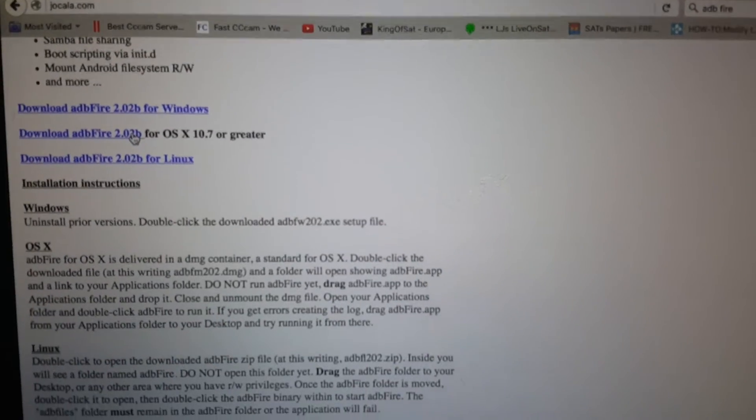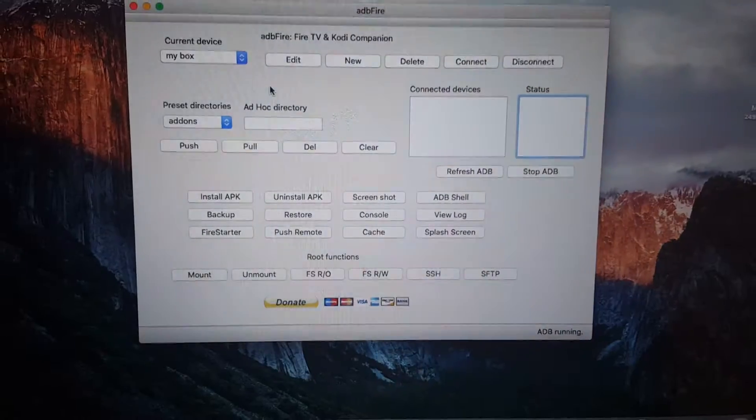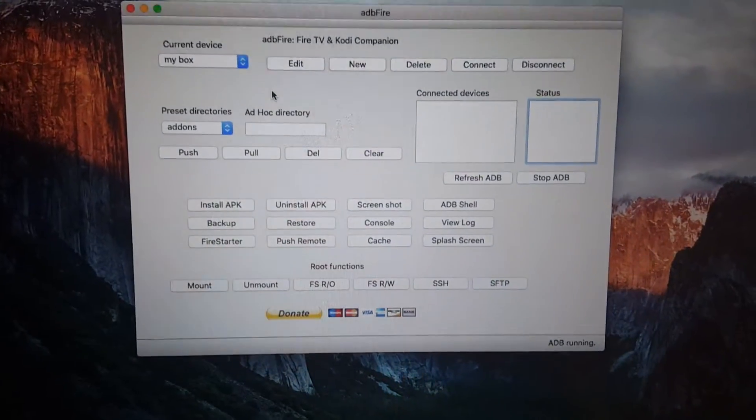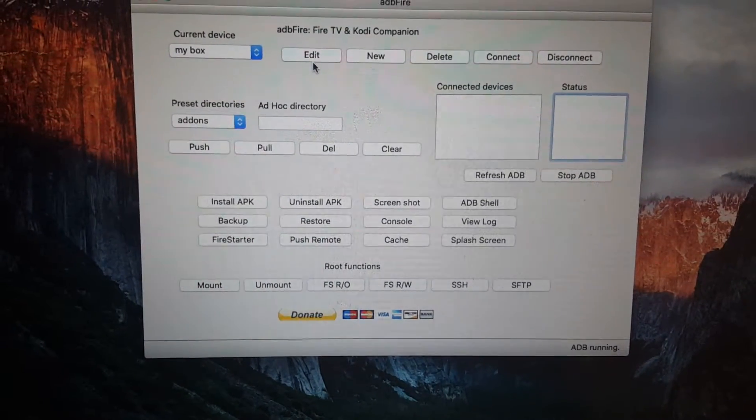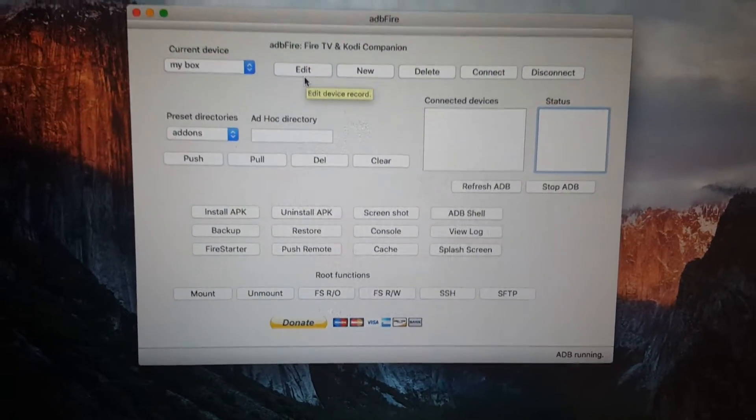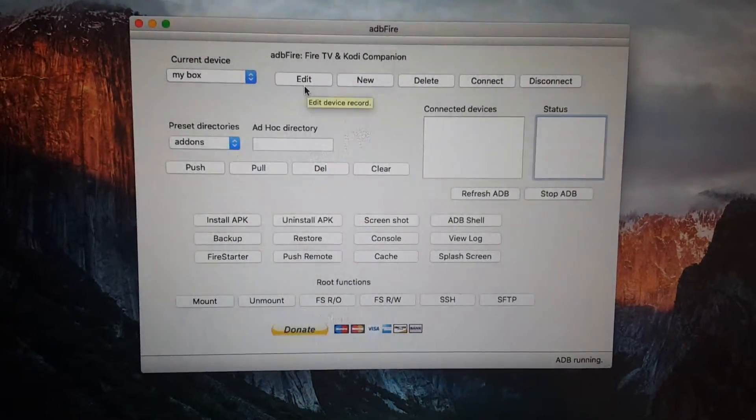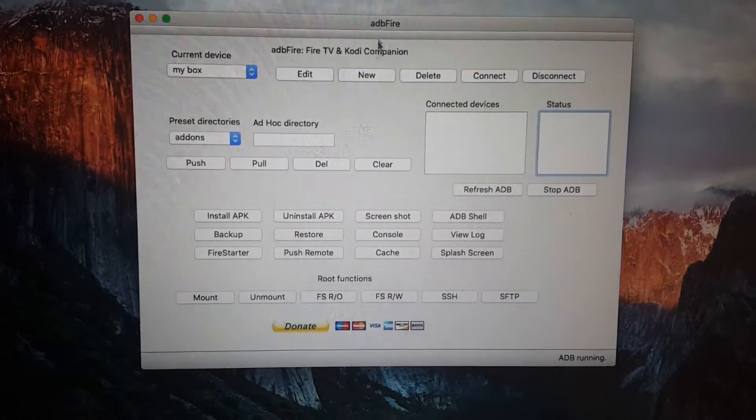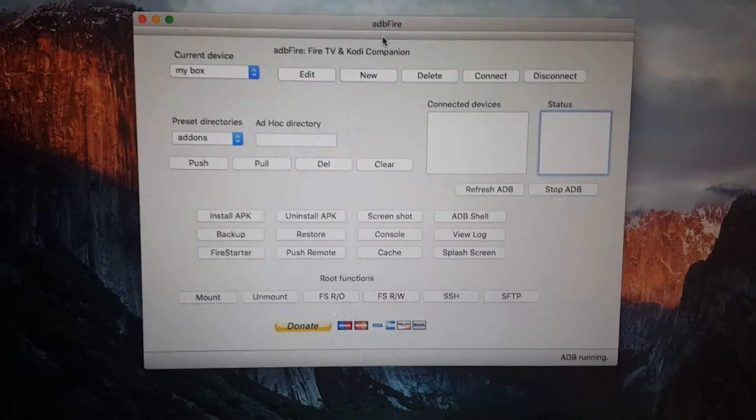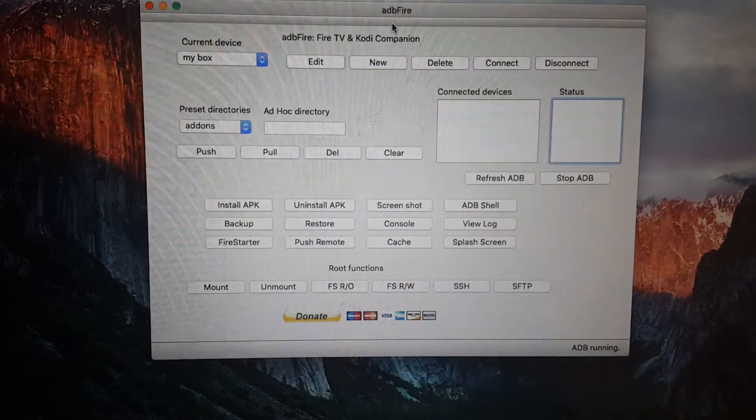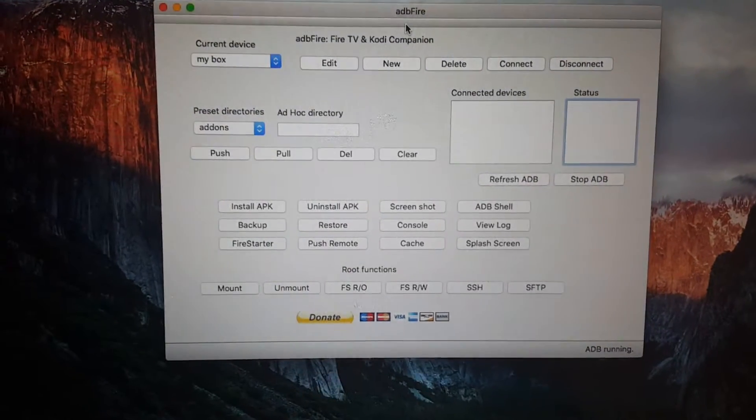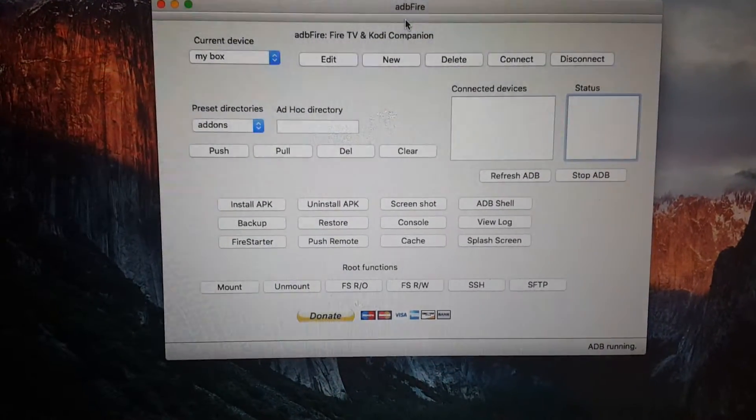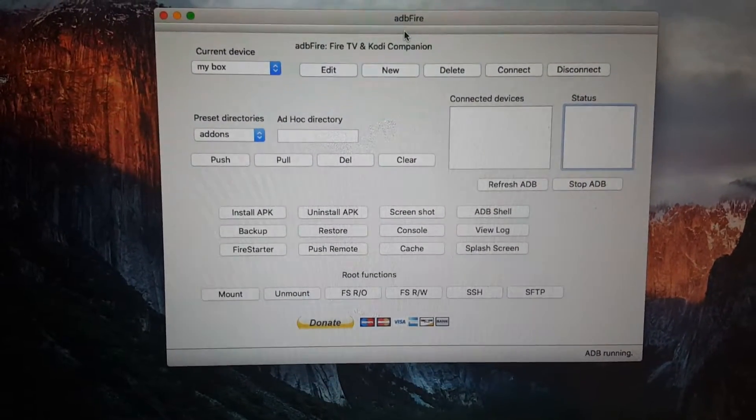Then open the file. Once you open the file, what we need to do is connect ADB Fire so it remotely connects into your Amazon Fire TV box or Fire TV stick.